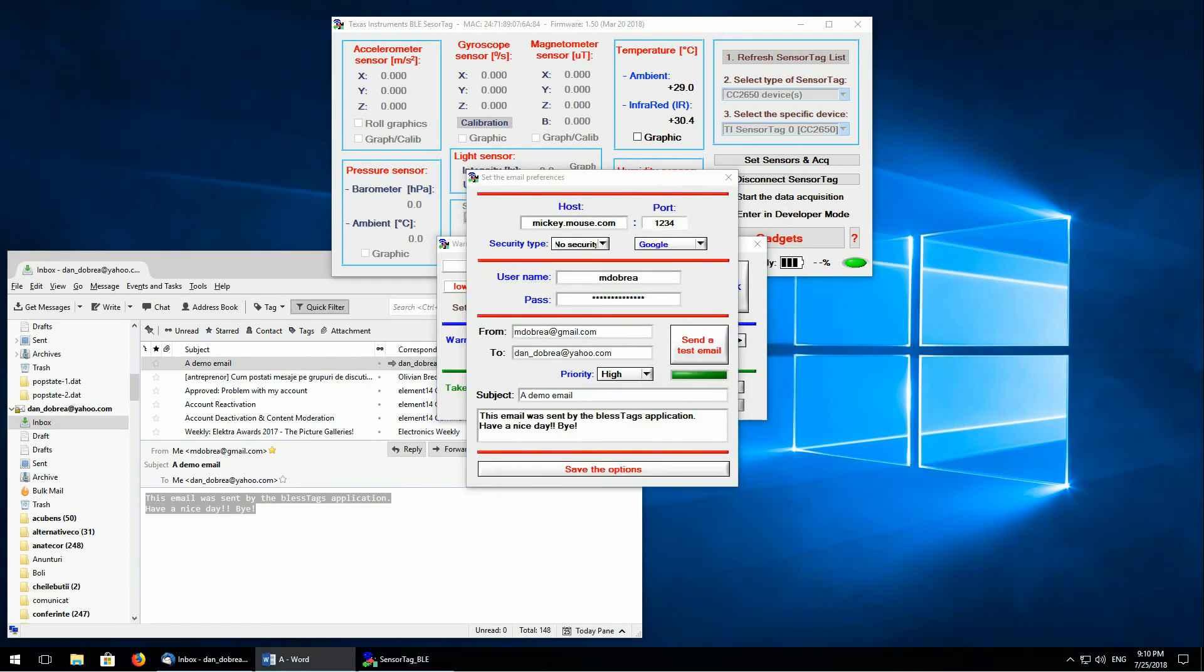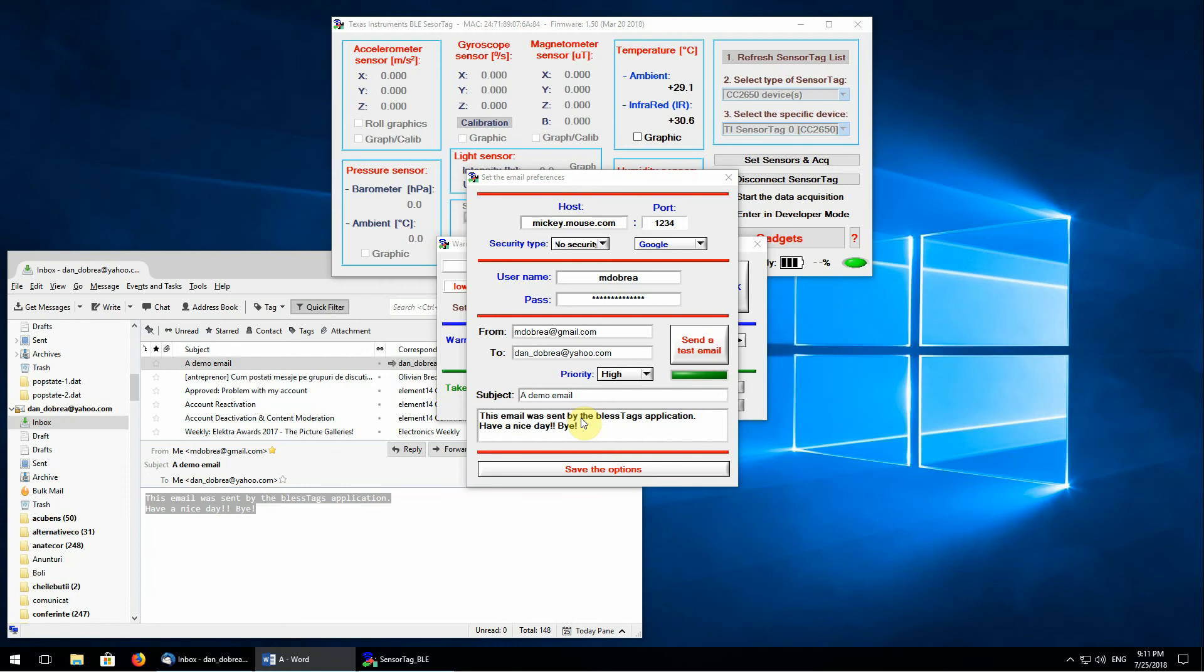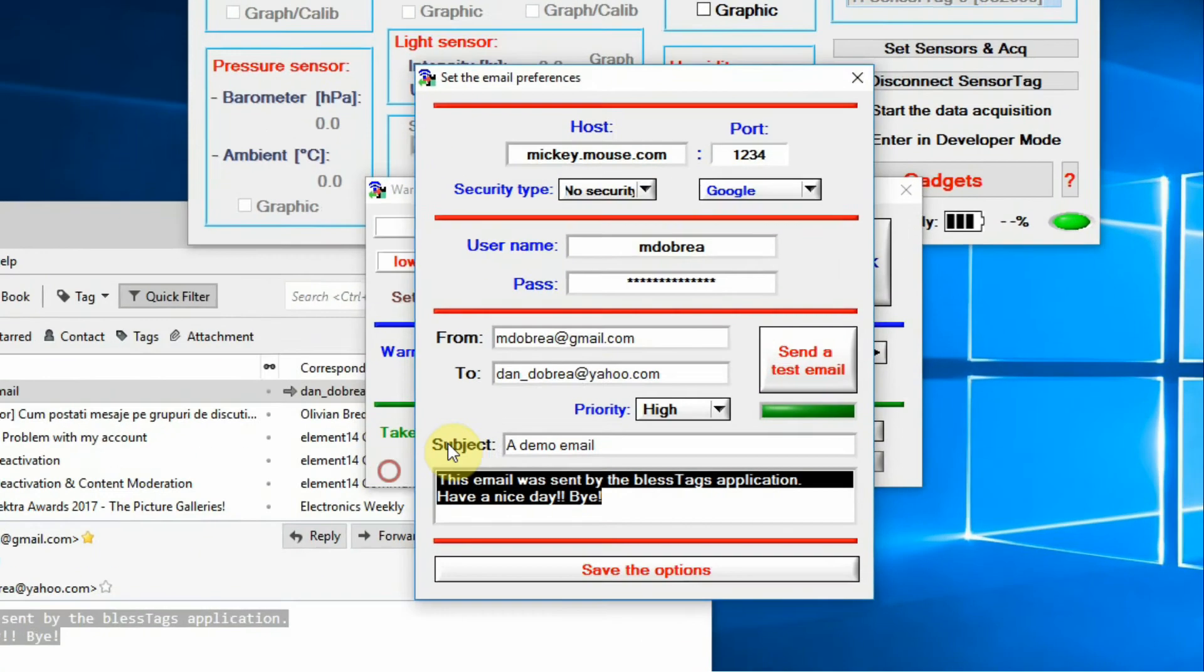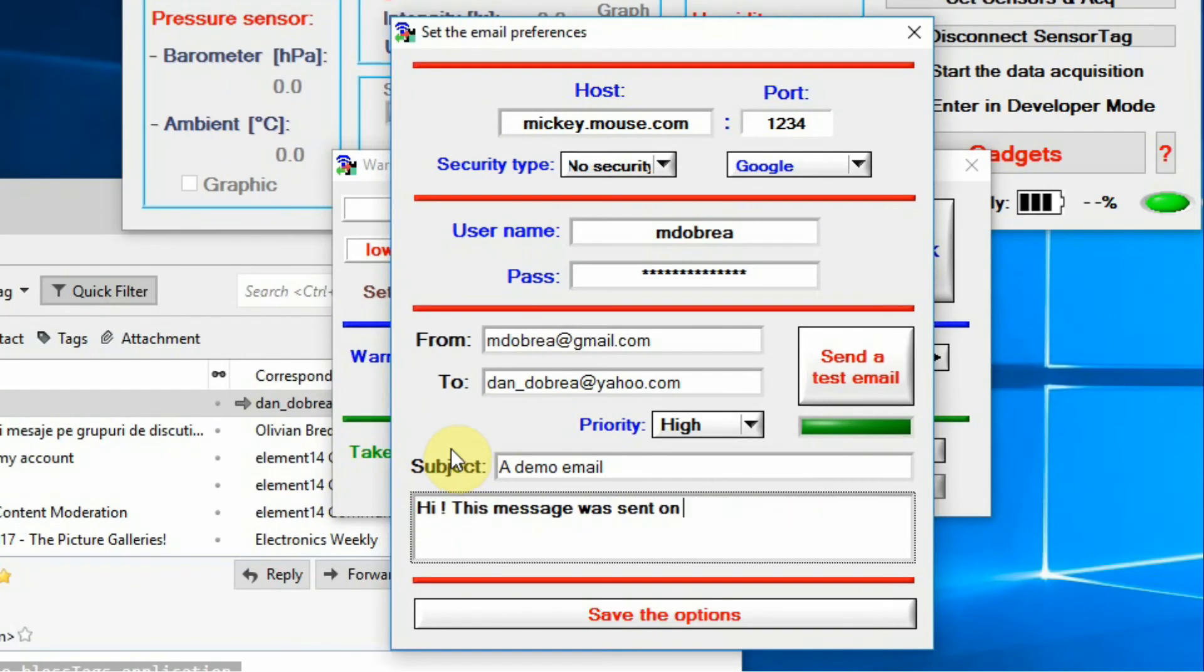A very nice feature of this application is that you can include two types of specific strings that will be replaced by the date, %d, and time, %t, of the device on which the BLESSTAG application is running. Here we'll have the date and here, the time.